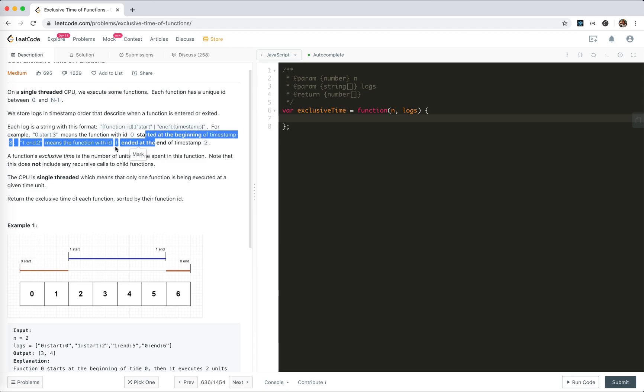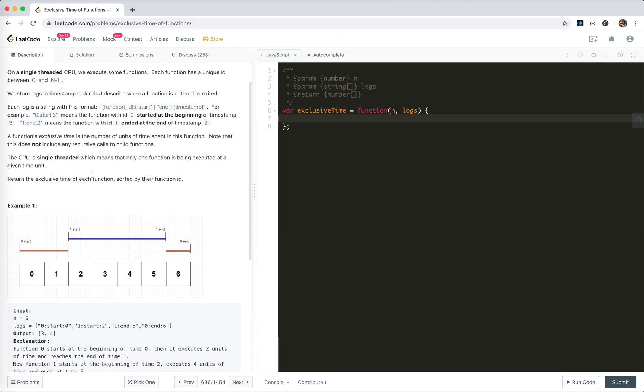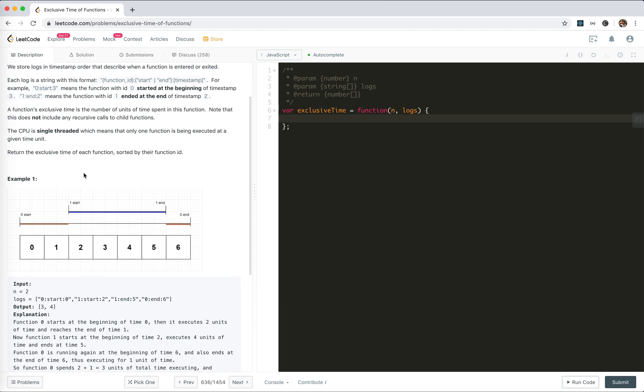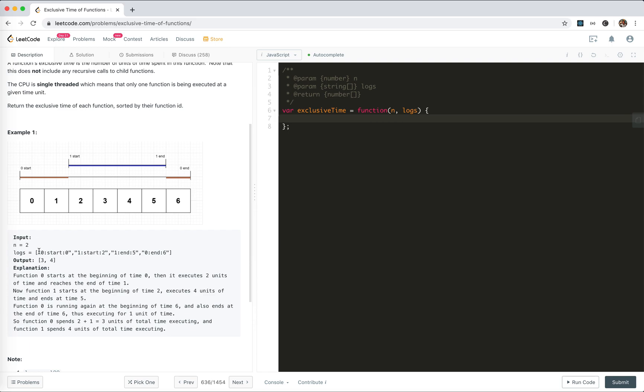A function's exclusive time is the number of units of time spent on this function. Note that this does not include the recursive calls or child functions. The first function started here, then the second function started here, and then the second function ended at 5. Notice the start and end are different - it starts after the beginning and ends at the ending.